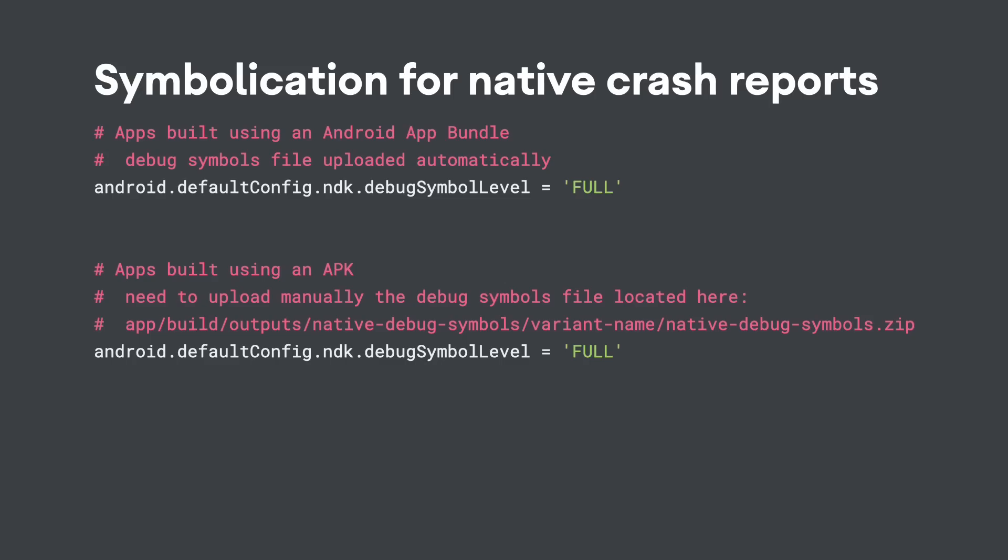Before you can upload debug symbol files, you must be using Android Gradle plugin version 4.1 or higher. Check out the documentation to follow the instruction to enable this feature.